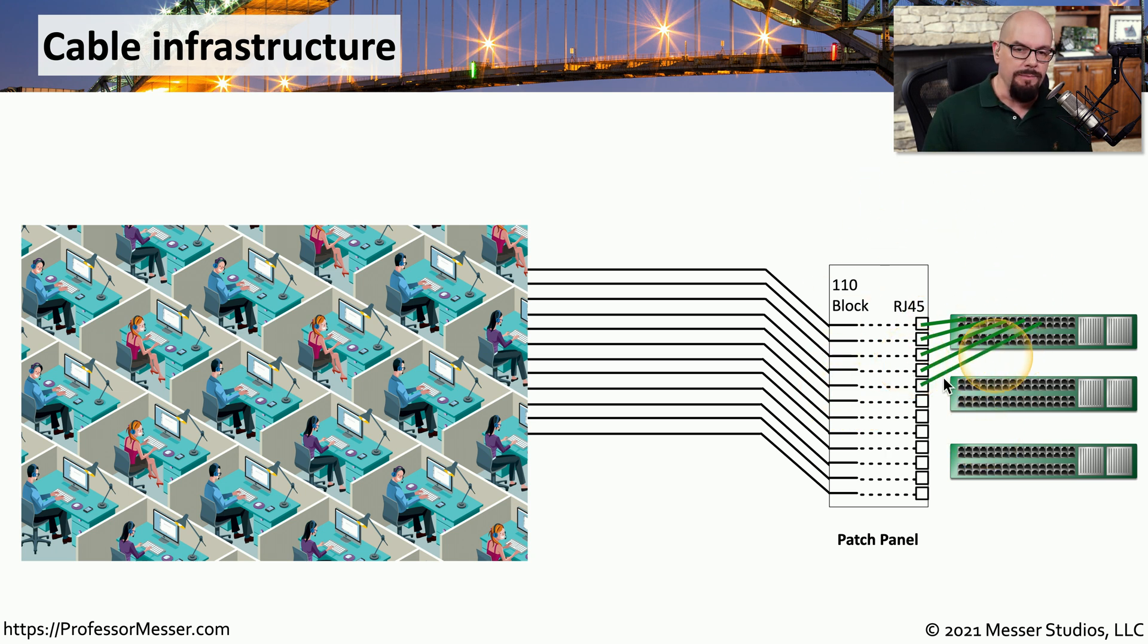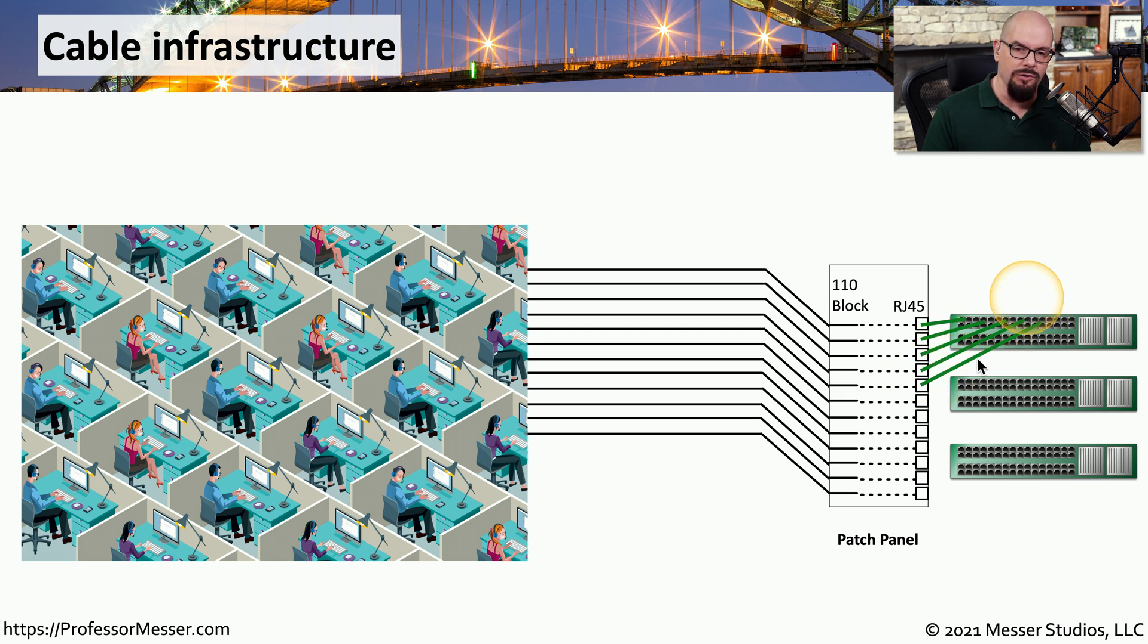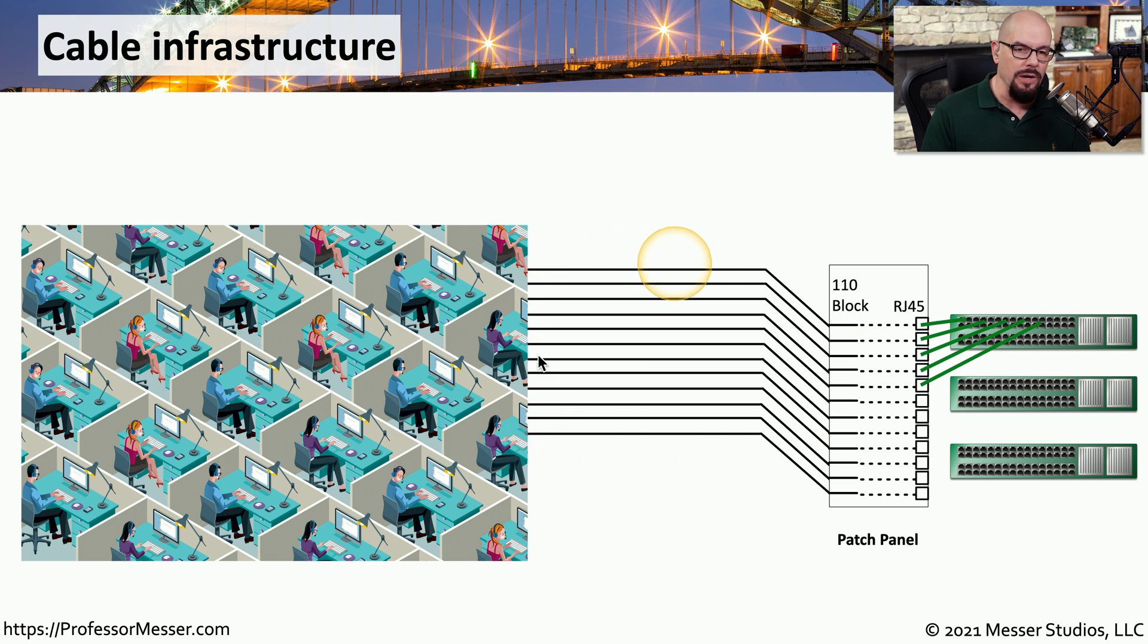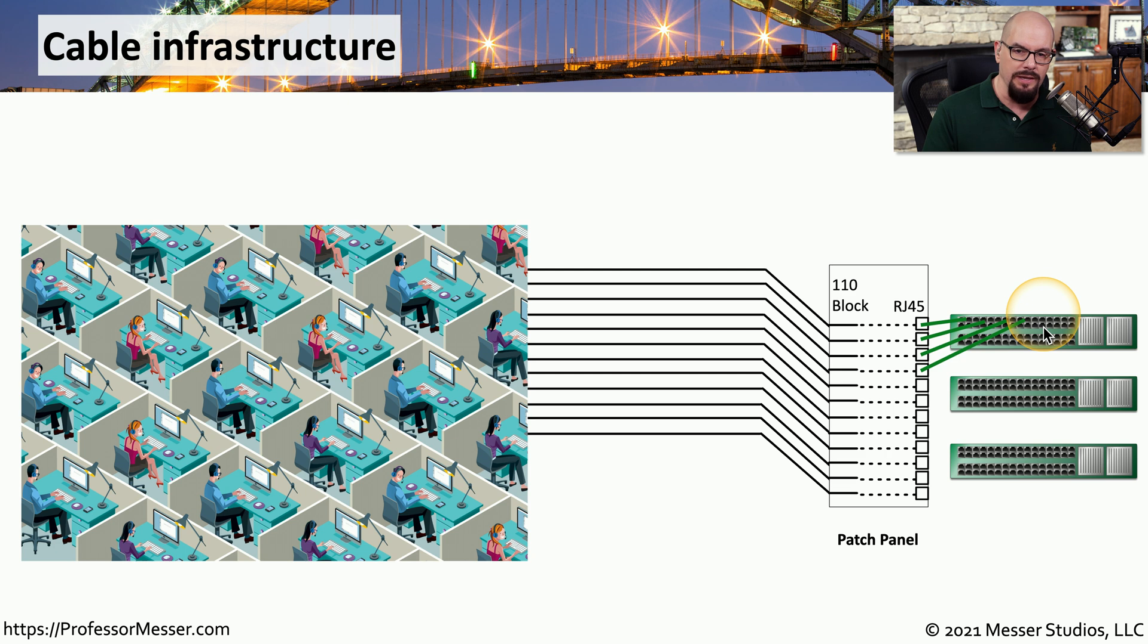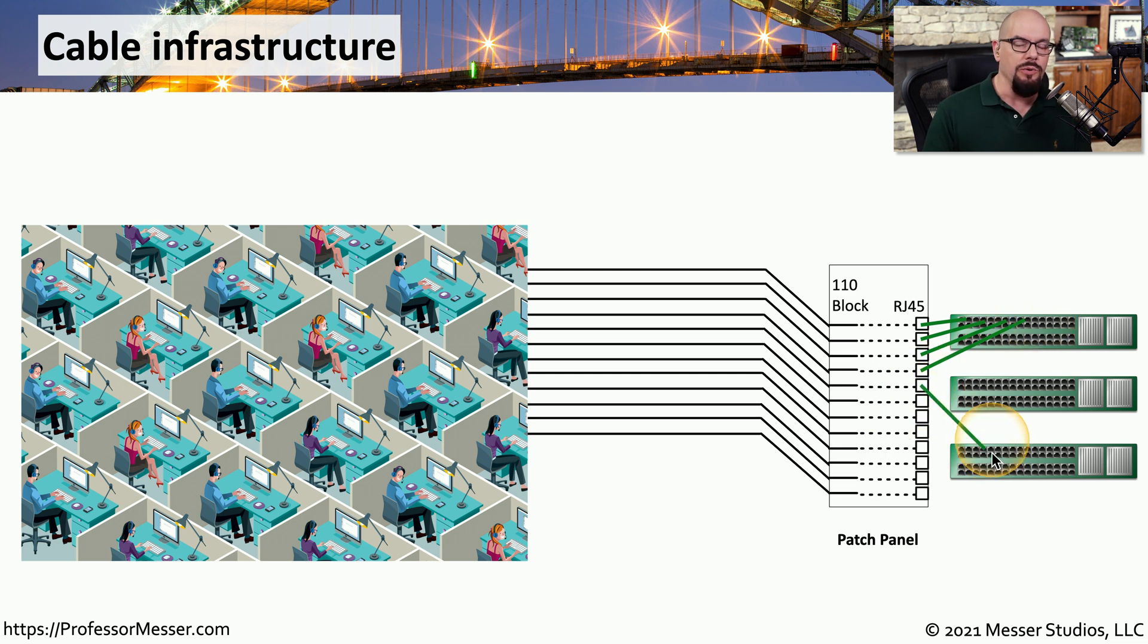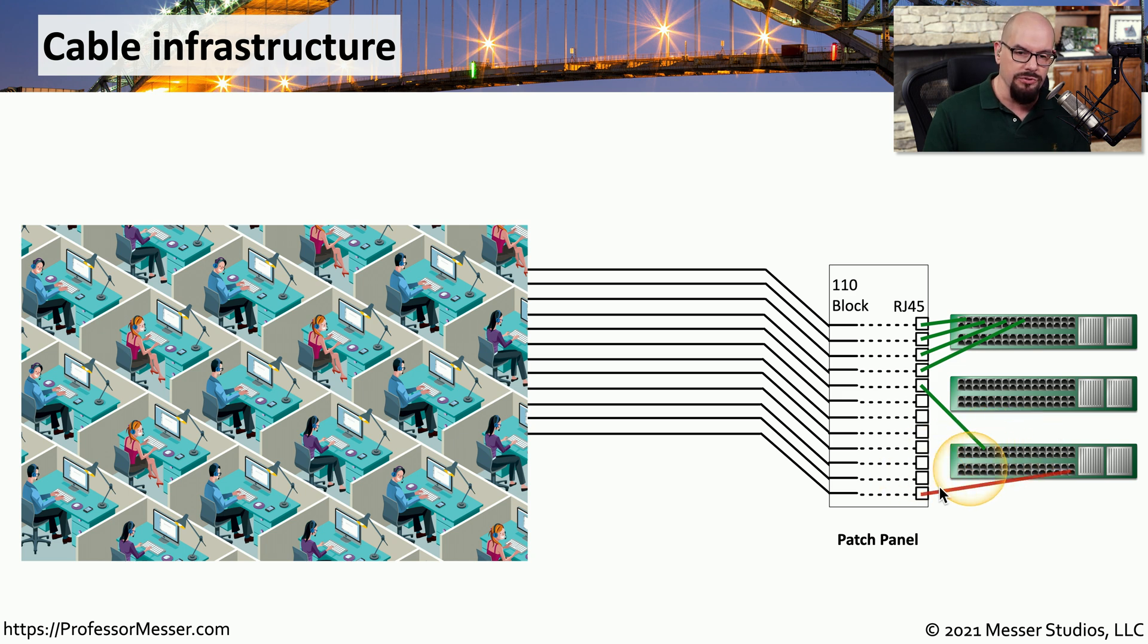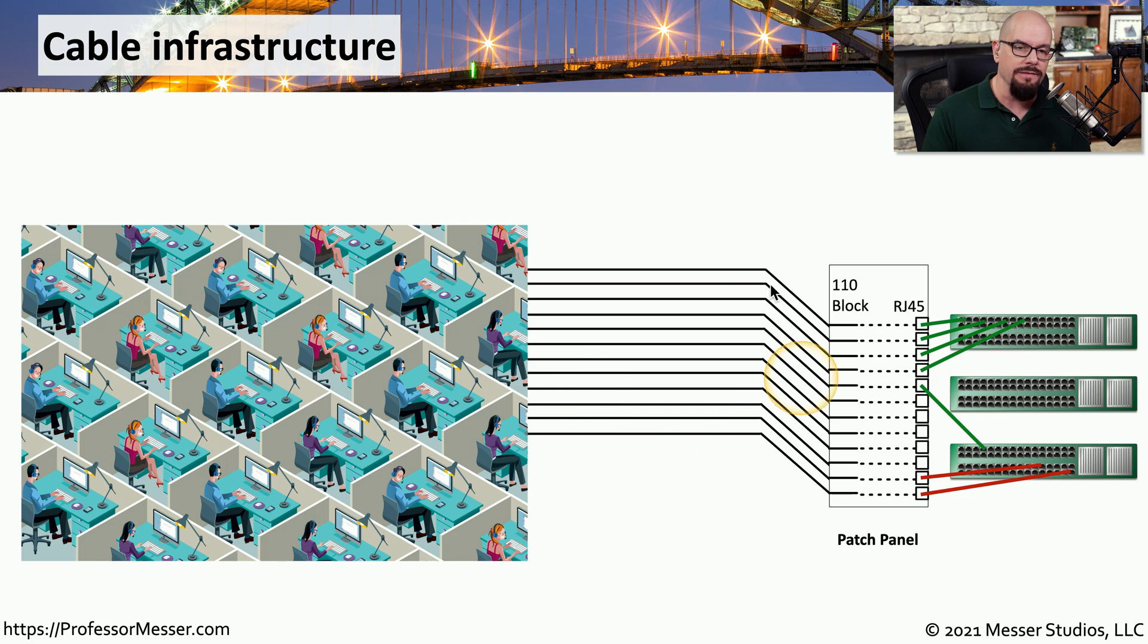For example, if you had this last connection on this patch panel and you wanted to move it from one switch to the other, you don't change any of the wires back to the desk. You simply unplug the connector that was plugging into the top switch, and you plug it into the bottom switch. You can then add other users to that switch out on the floor, but you're not touching any of those runs between the user's desk and the patch panel.